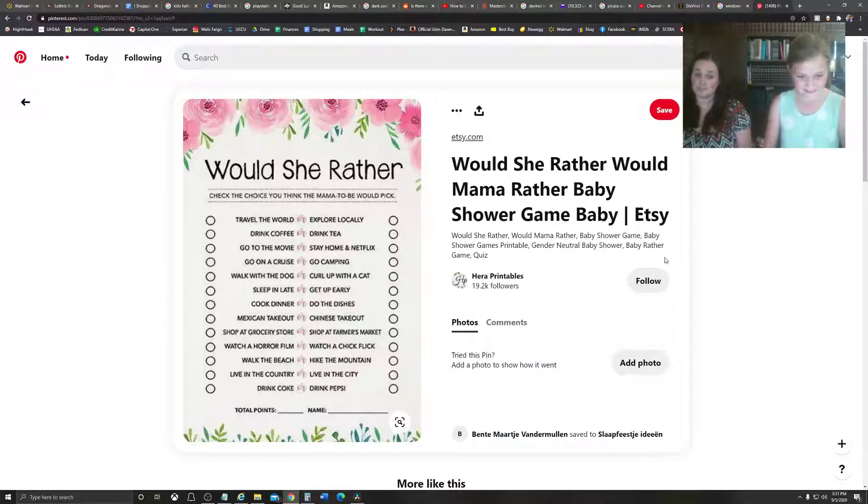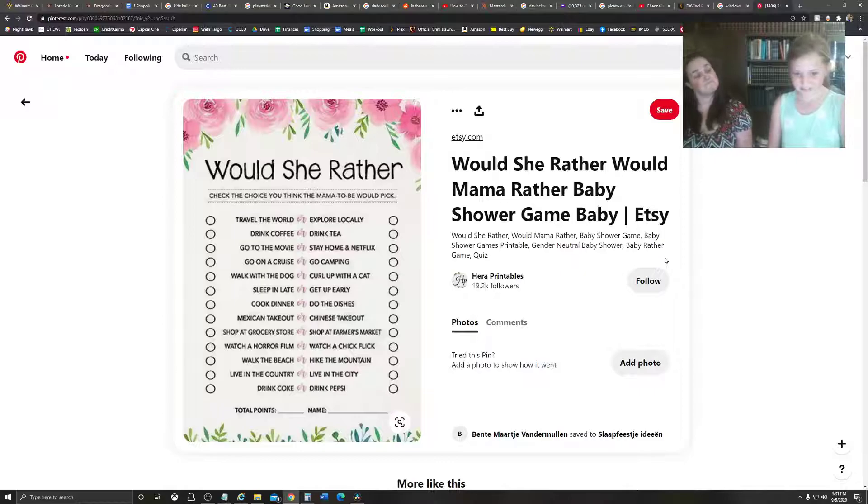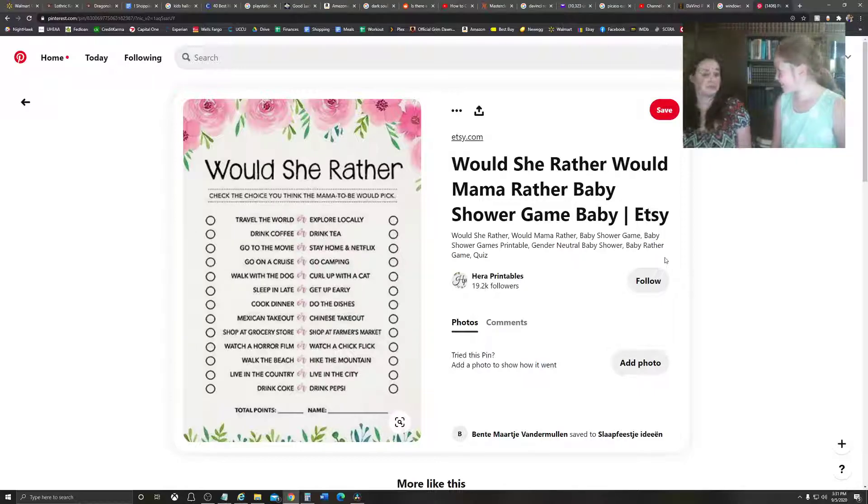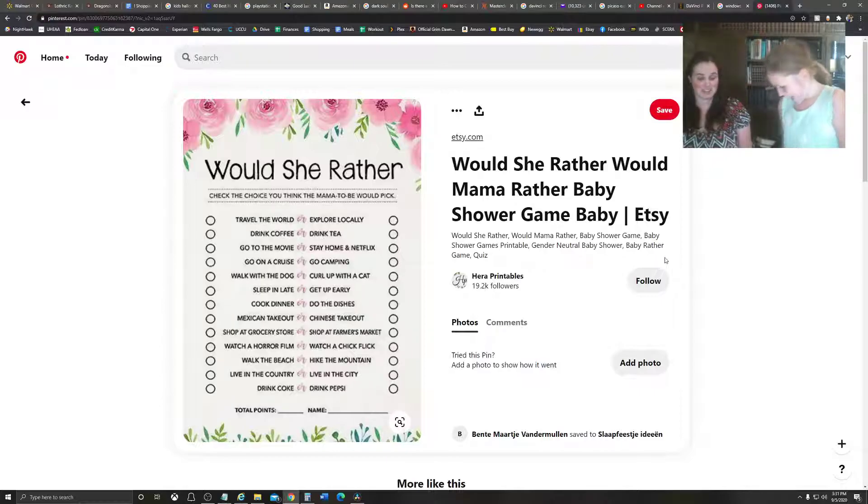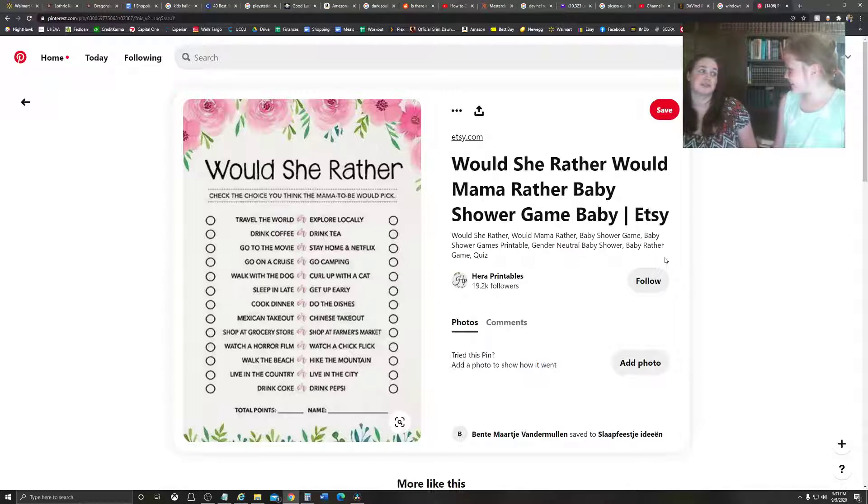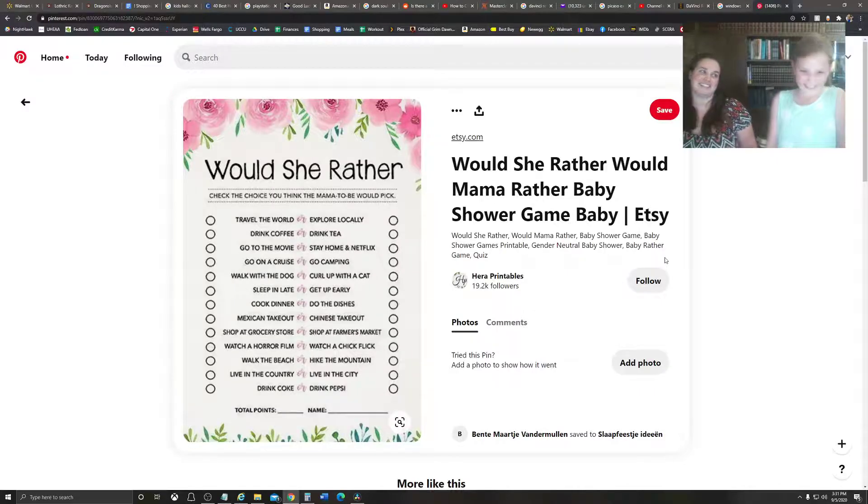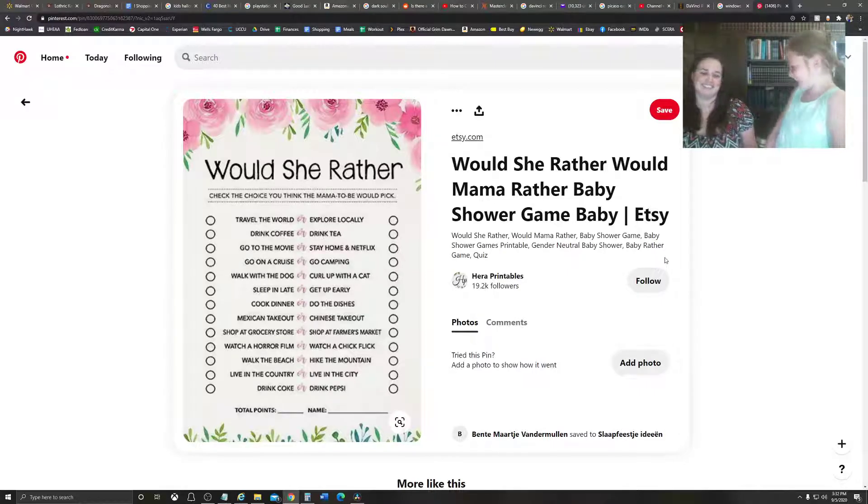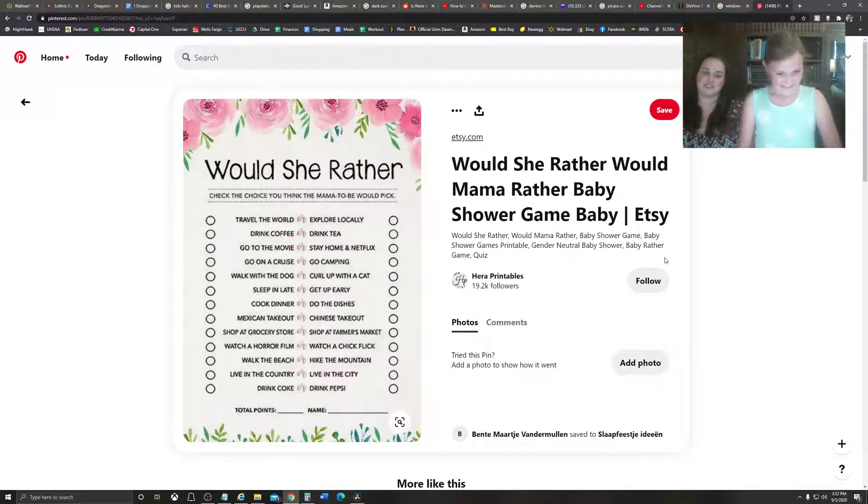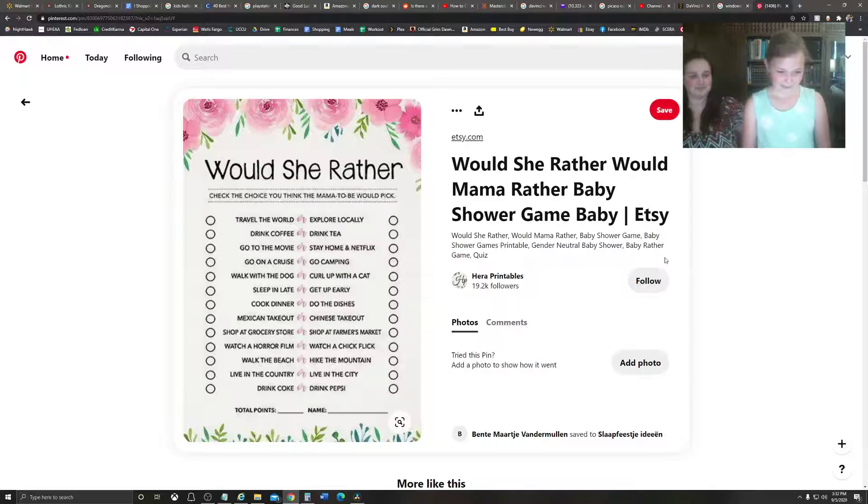Watch a horror film or watch a chick flick? Chick flick. I, growing up, I used to watch horror films all the time with my friends, but we'd always invite boys over so that if we were scared, the boys could hold our hands. But now, I'd like chick flicks better.